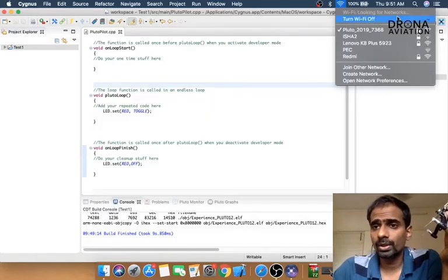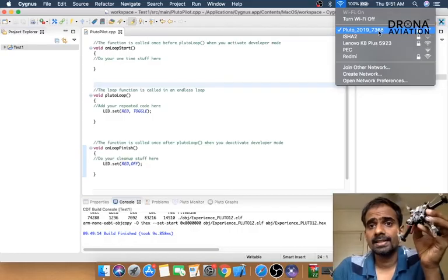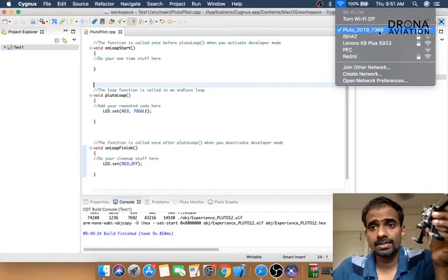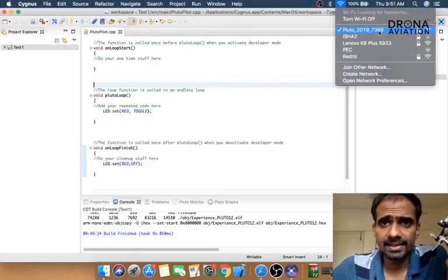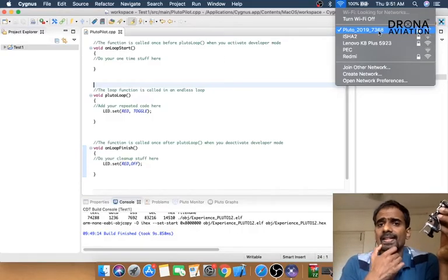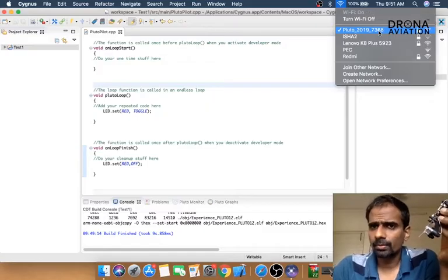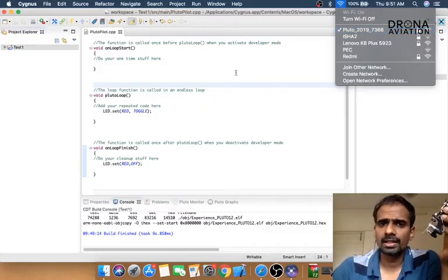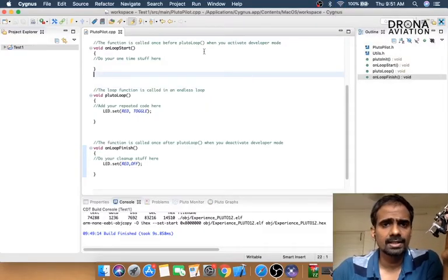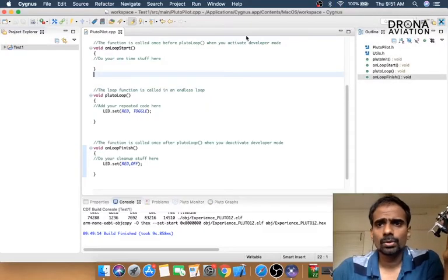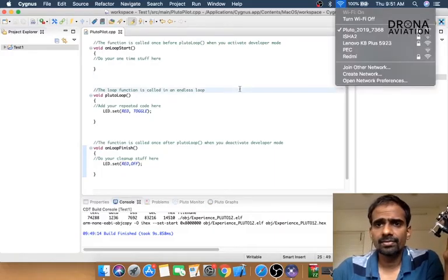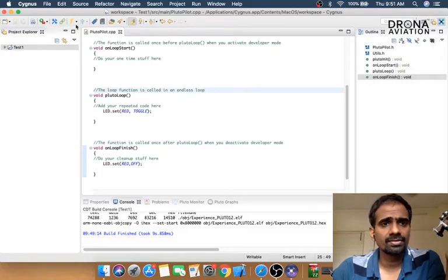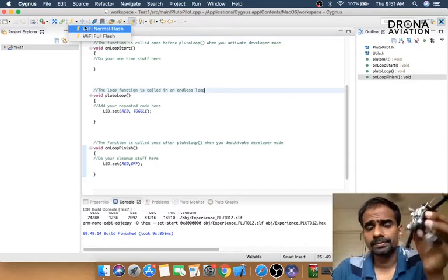The next thing we want to do is flash the firmware on our drone. This is Pluto 2019 7368, and the username and password will be provided in the box. Now that we are connected to the Wi-Fi, we're going to press the normal flash button.